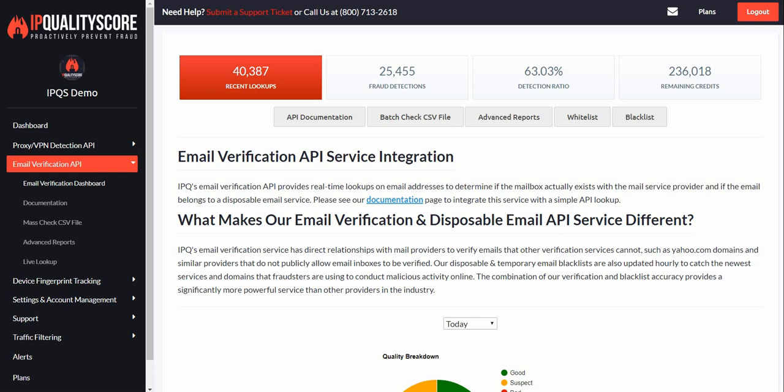Hi guys, thanks for joining me today. My name is David here at IP Quality Score and today we're going to go over the email verification API.